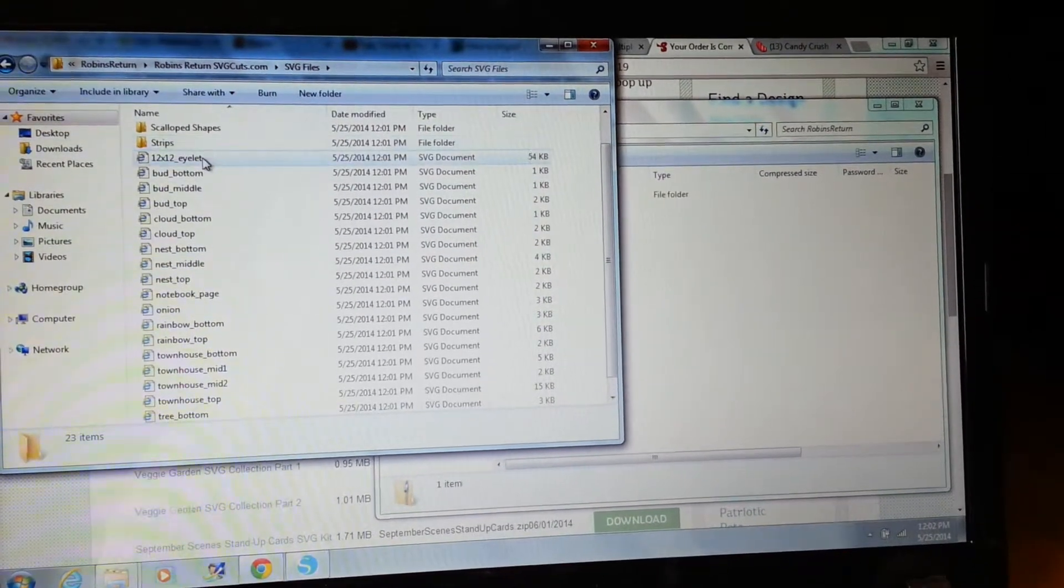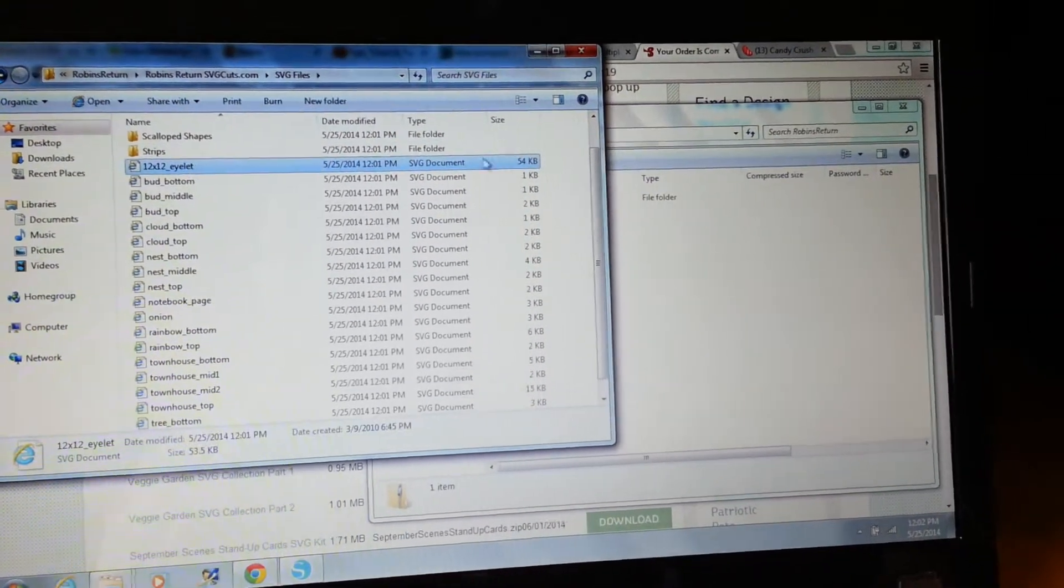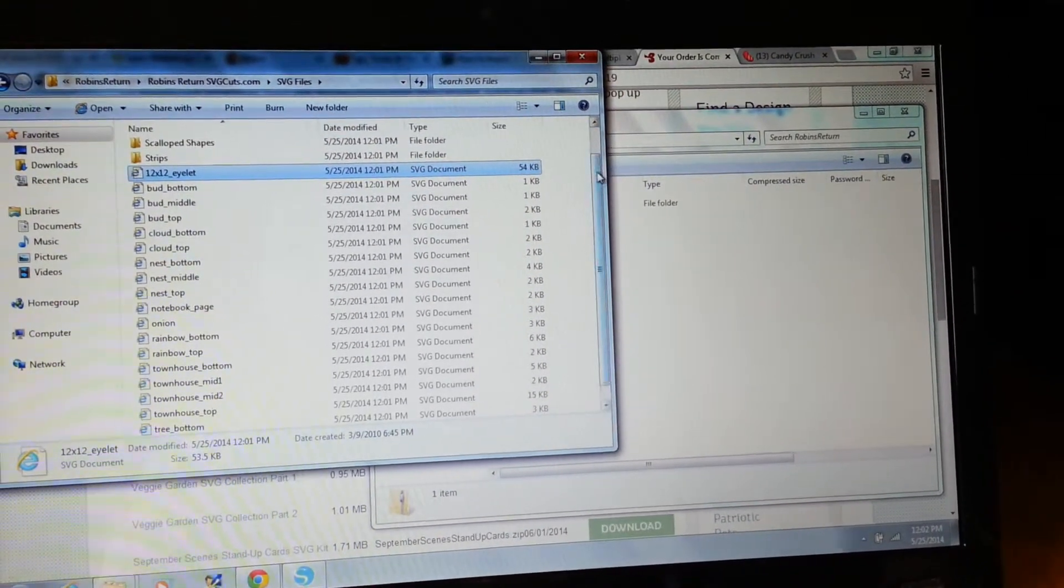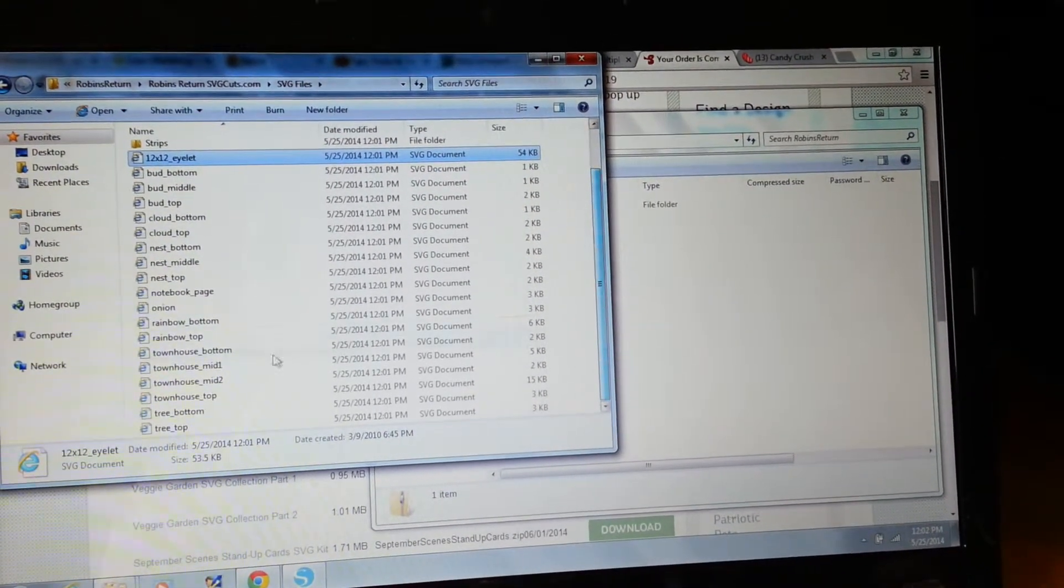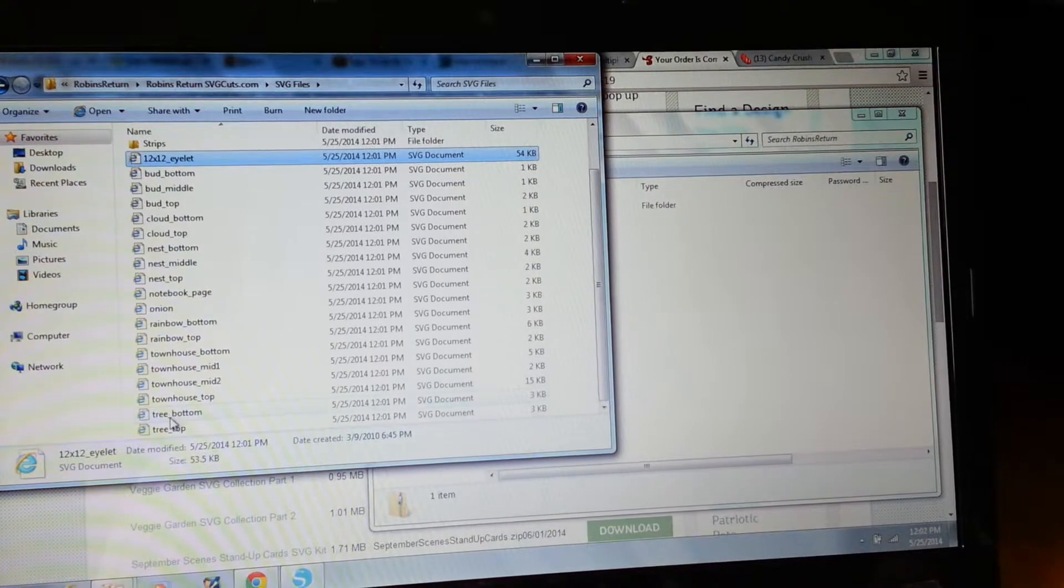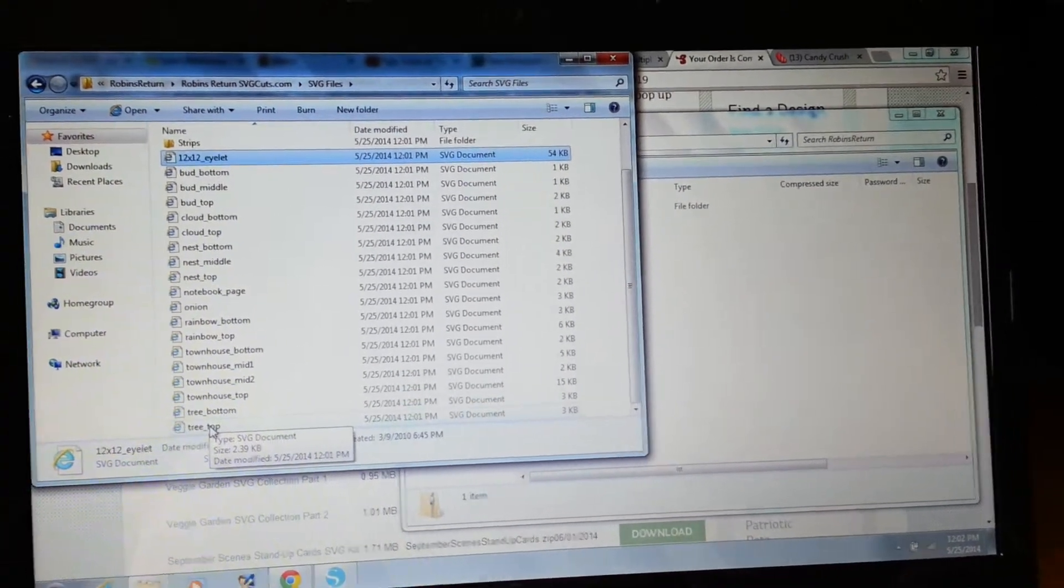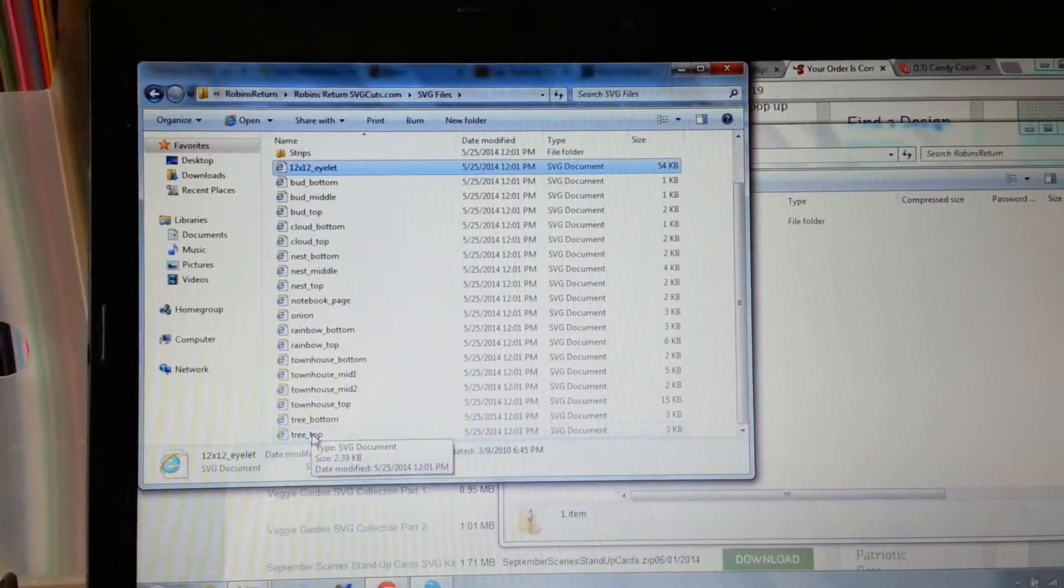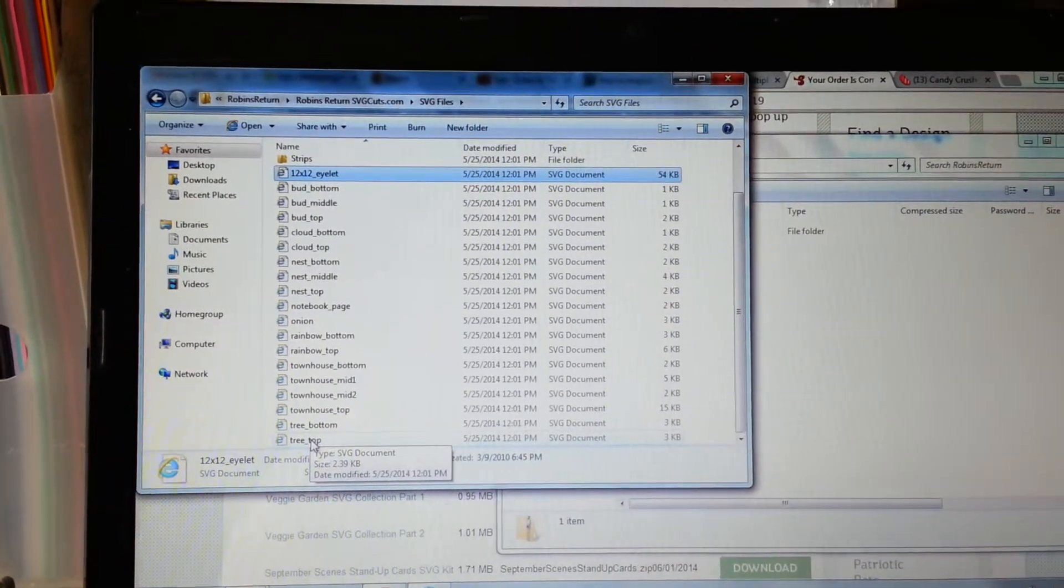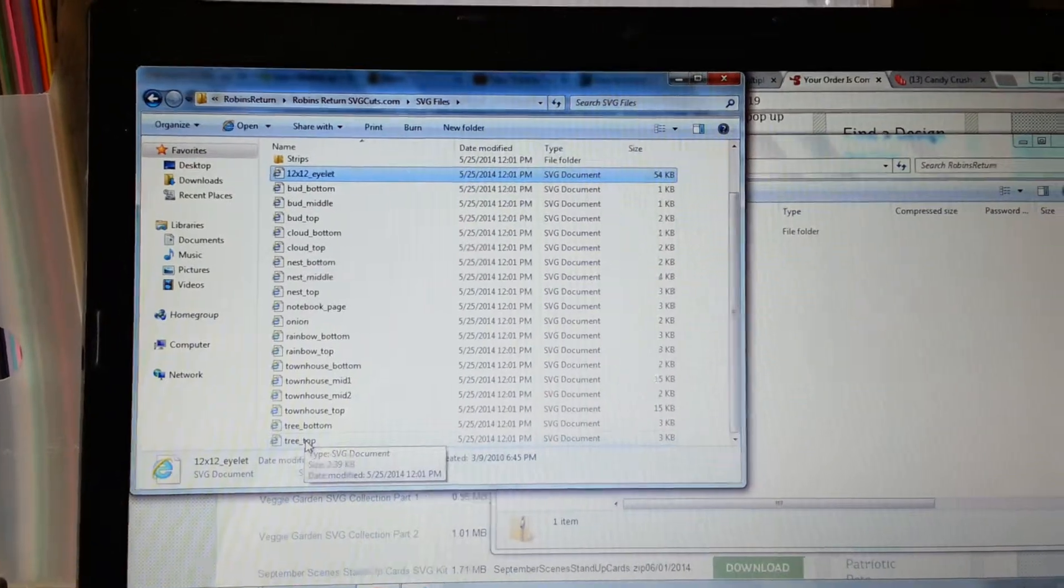So what I'm going to do is click this and then come down here and click and hit shift, but I can't do that and hold the phone at the same time. So I'm going to pause.